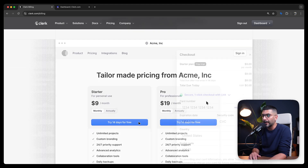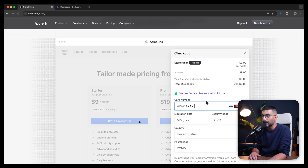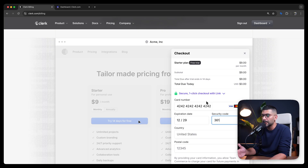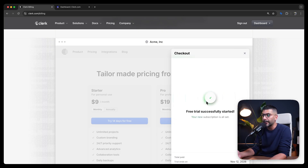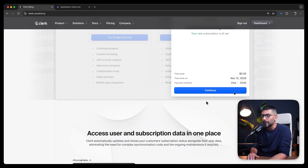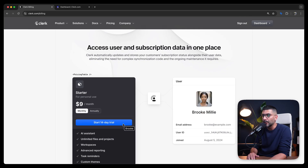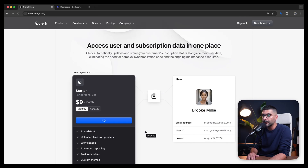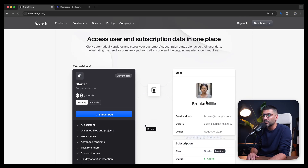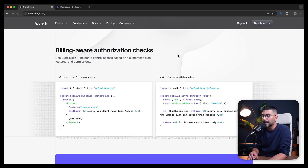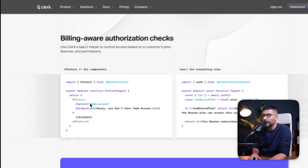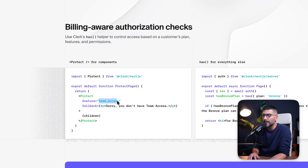Clerk subscription billing is the easiest way to implement subscriptions for B2B or B2C applications right inside your user management system. You can define and manage plans directly inside your Clerk dashboard and use Clerk's drop-in UI components like pricing table and checkout to allow users to subscribe. Your user data and subscription data lives in one place — no need to sync external resources using webhooks. You can use the has function or the protect component to check for a specific feature or plan.